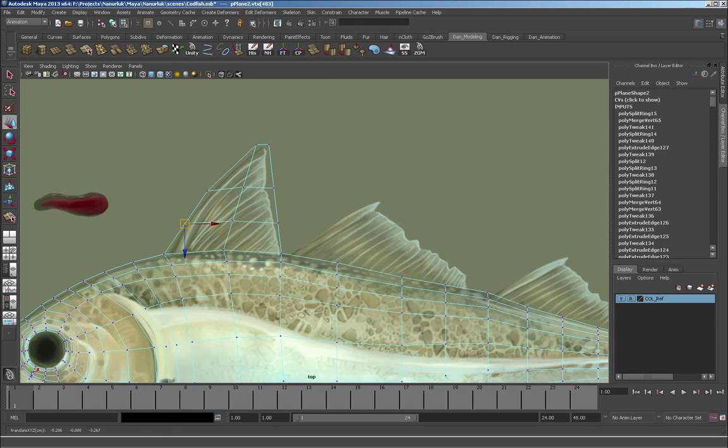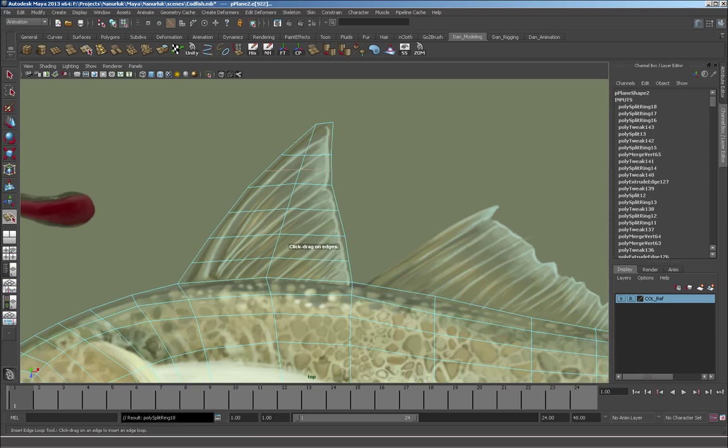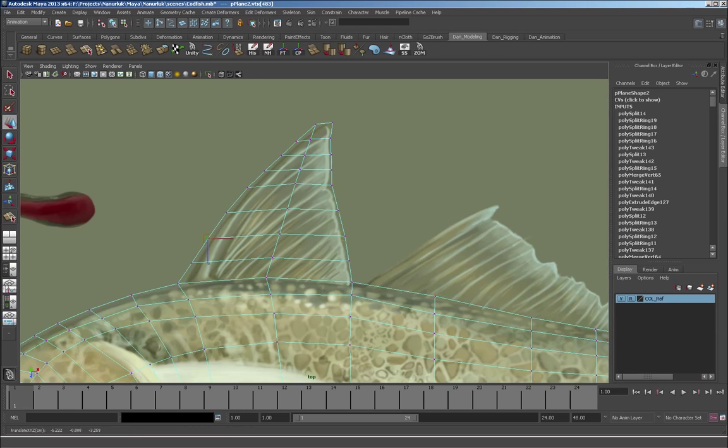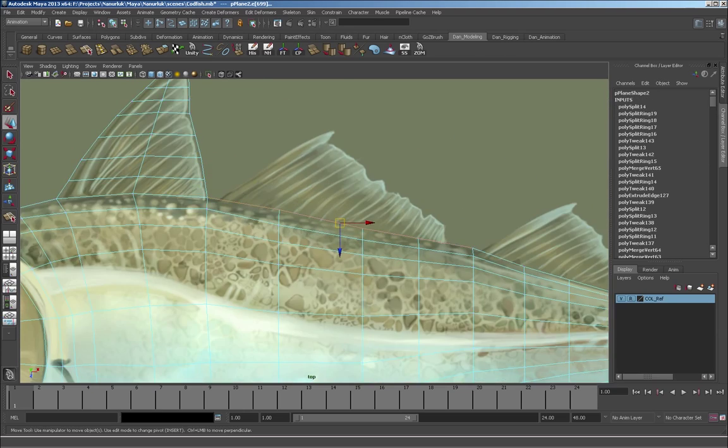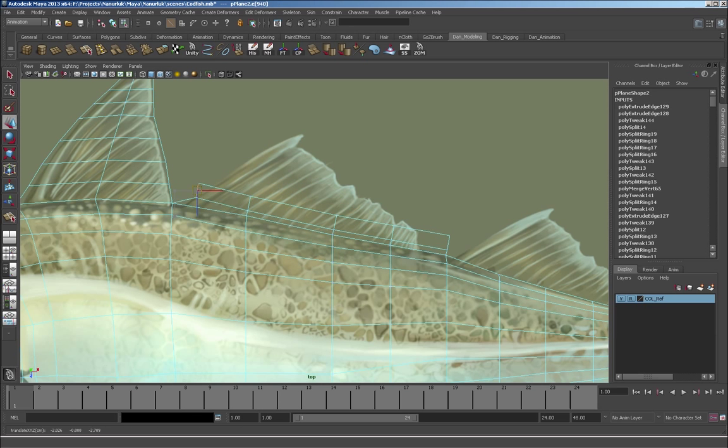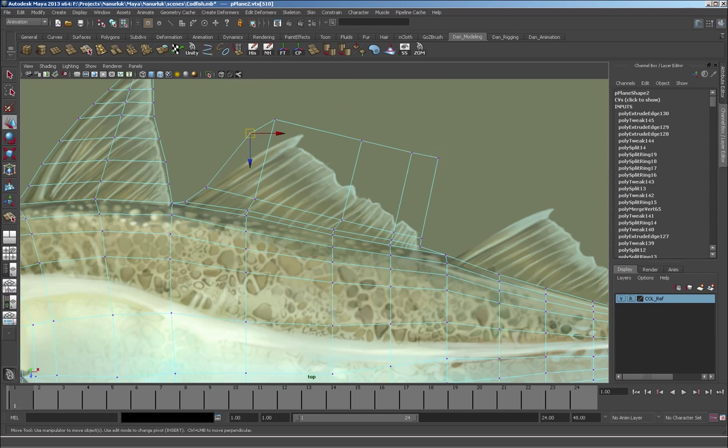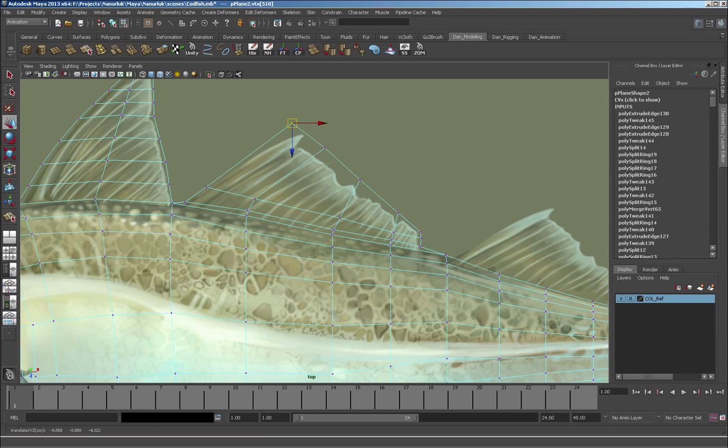So now I'm just extruding off the body and creating the fins. I did space what I think they're called isoparms, I'm not sure if I'm saying that right, but I did space them out along the body so that they would line up with the fins properly.